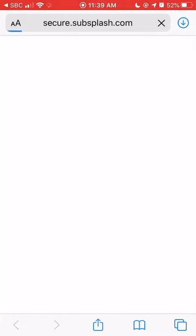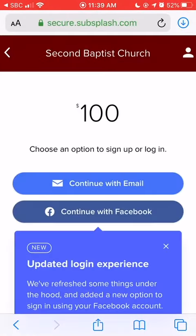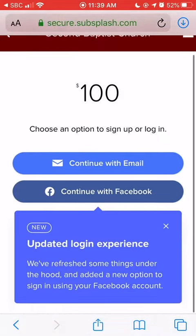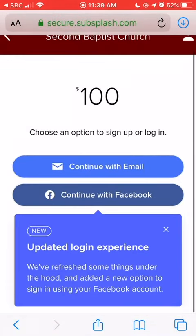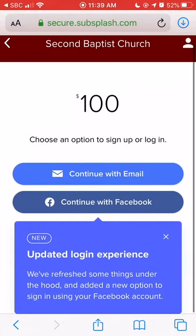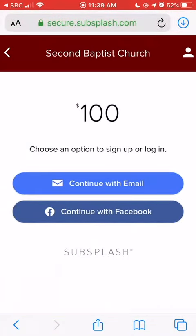Once you hit next, it will take you over to the Subsplash page, and from there you will link either an email account or your Facebook account. For simplicity's sake, I went ahead and clicked Facebook because it fills in a lot of information for you. But with email, you would just fill in your email address and basic information that you would want to include in that account.